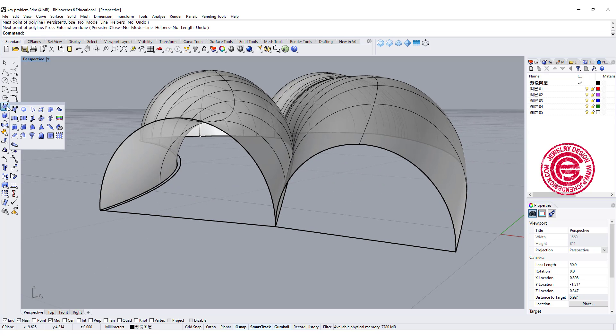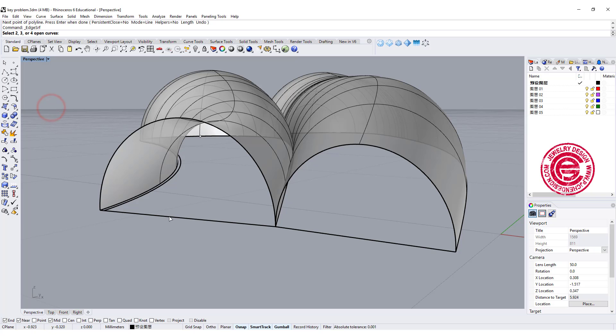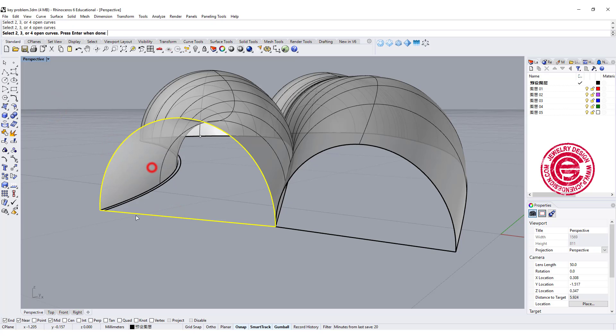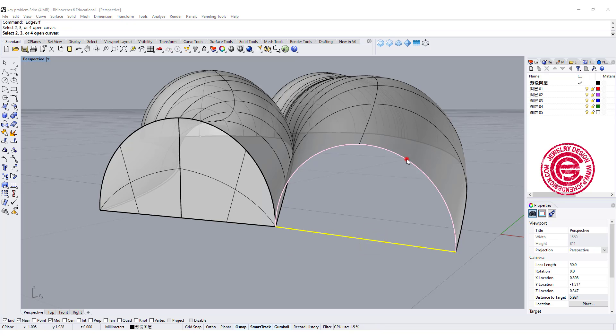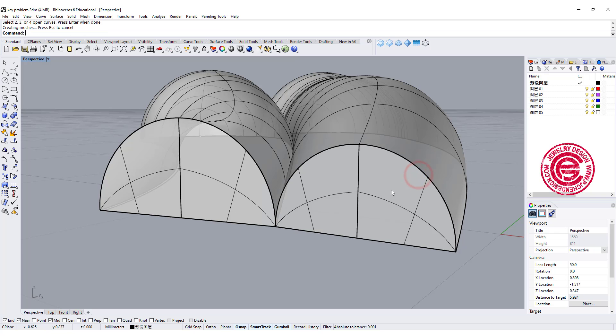Okay the command we are going to use is the surface from 2, 3, or 4 edge curve. So pick up this curve and this curve, and we'll have the surface. Again this curve, and this curve, and we will have surface.